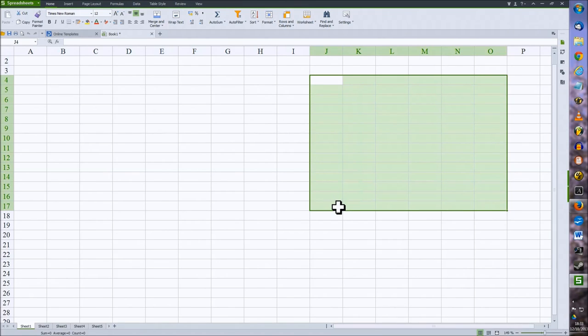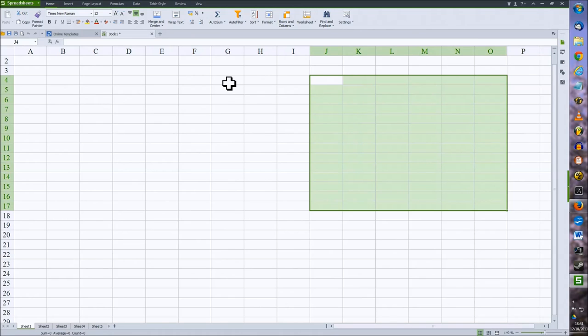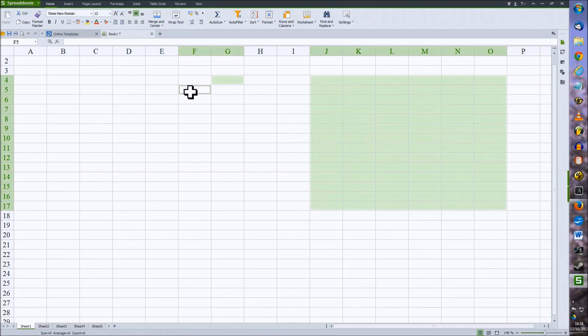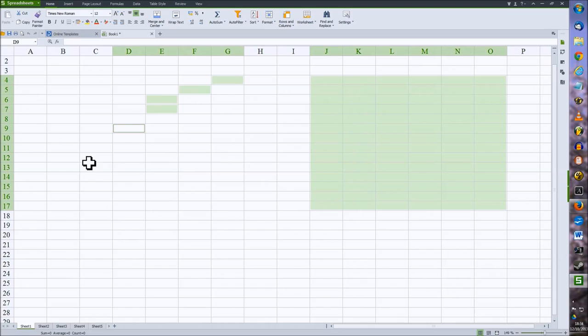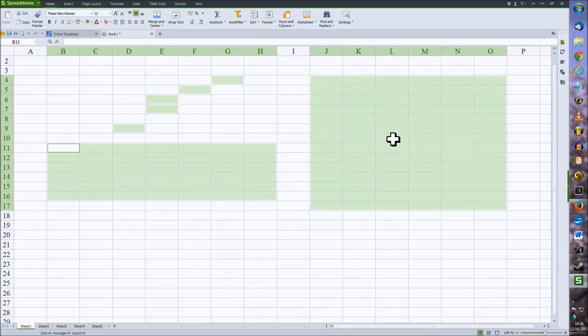To select multiple cells, you use the control key. Press and hold down the control key and again select the different cells you want. So you can select a number of different single cells or multiple blocks by again doing the drag method, and also deselect single cells within the block.